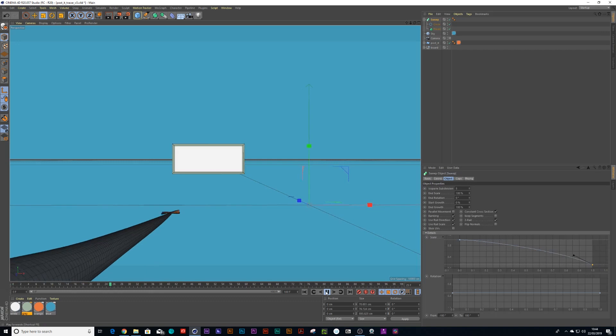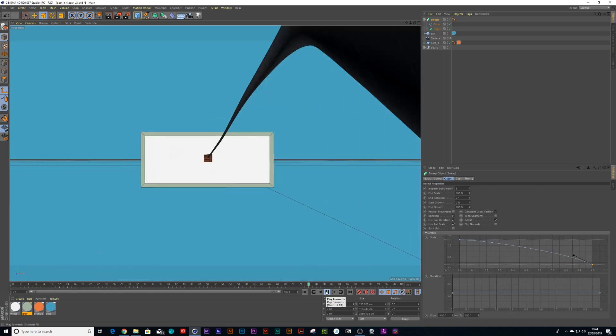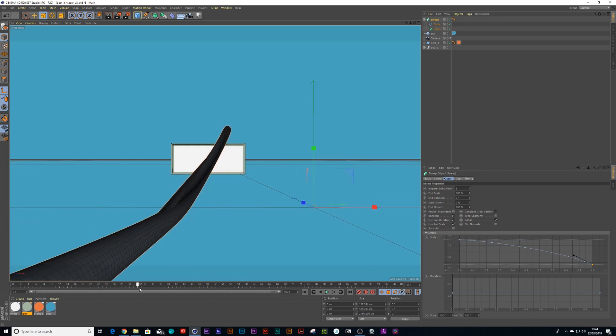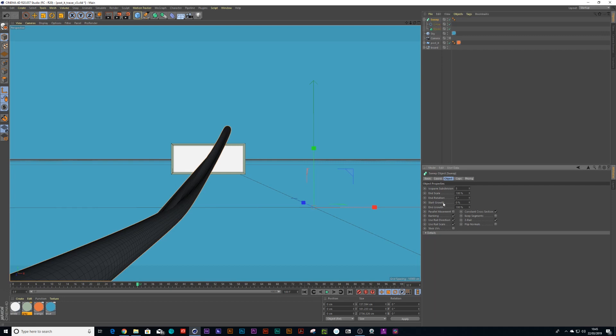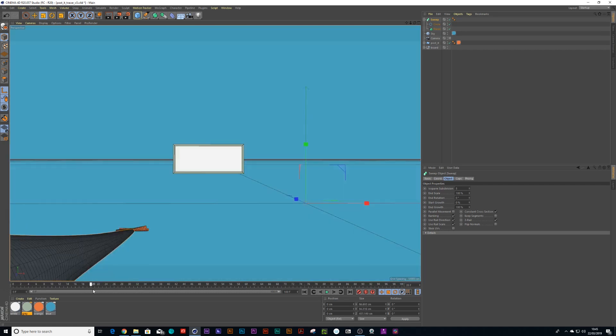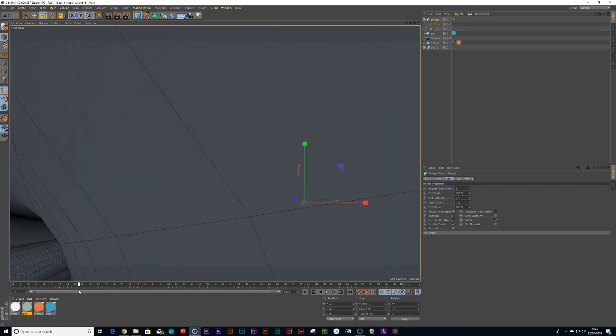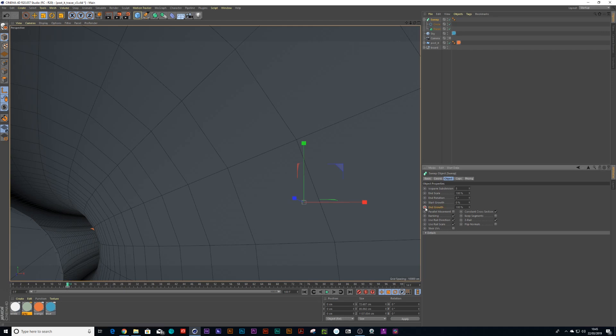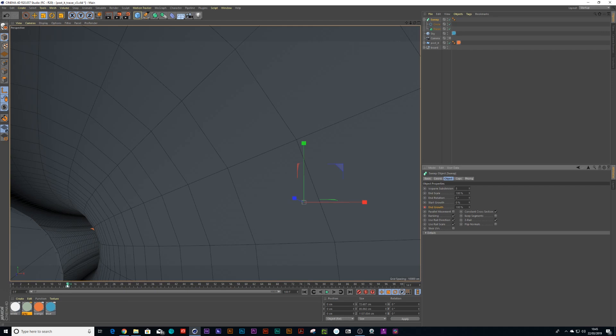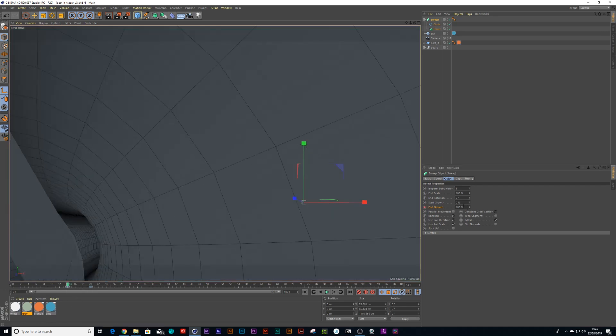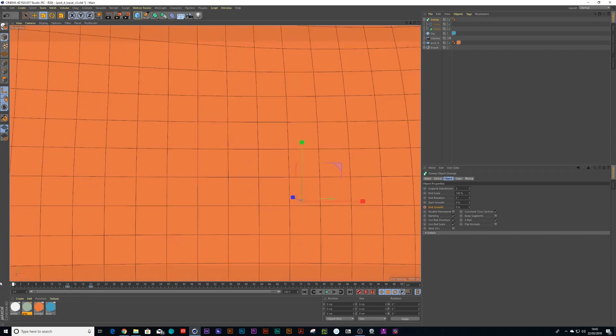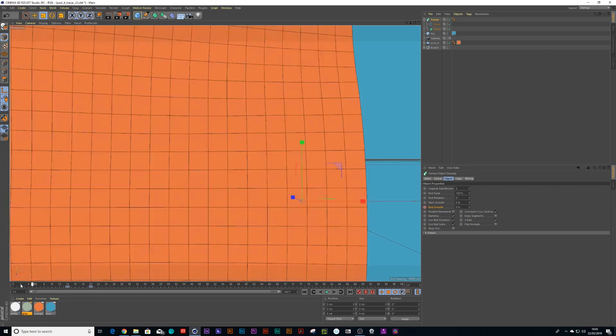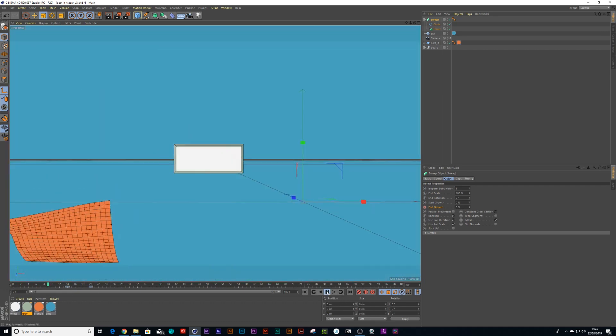Like in After Effects with trim paths, you have an in and an out which you can animate the sweep on. Go back to your sweep, you have a start growth and an end growth. We don't want this to be on straight away. What if we had it started at about the 14th keyframe? Go to end growth, drop a keyframe there, drag forward to maybe 20, drop another keyframe. Go back to 14 and put the end growth to zero. Now when you animate it on, it's only going to start there.